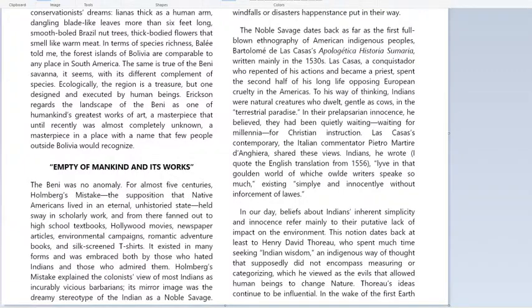An anomaly is something unusual, but the Beni — this part of the world — was no anomaly. It wasn't unusual. This whole book deals with something called Holmberg's mistake. The supposition — or the belief, the assumption — that Native Americans, the people who were there before the Europeans, lived in an eternal, unhistoried state.